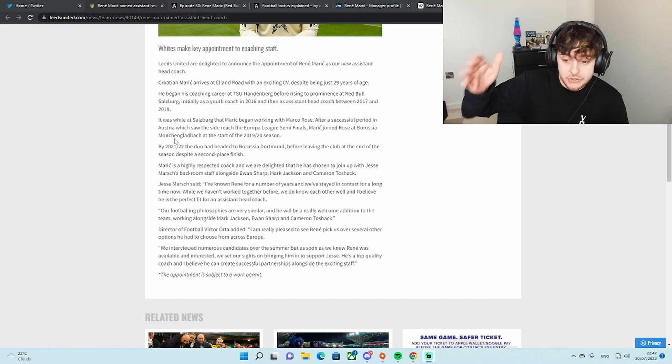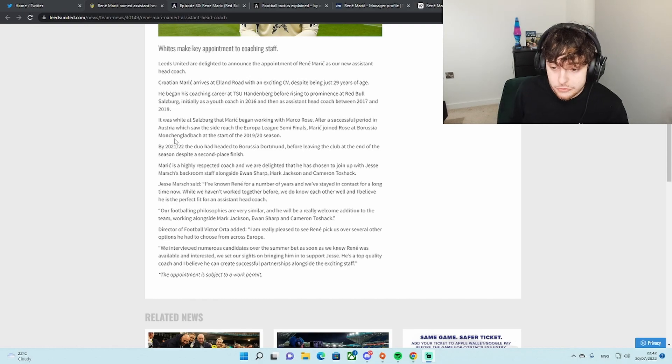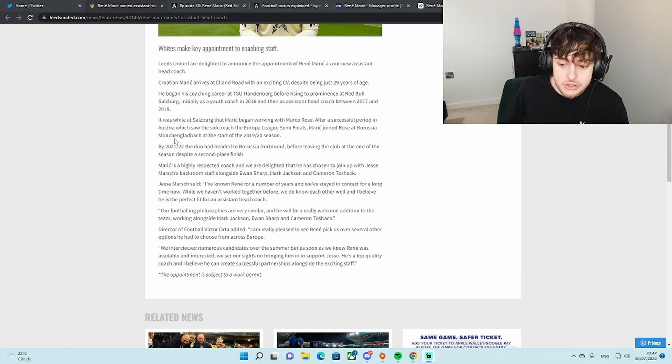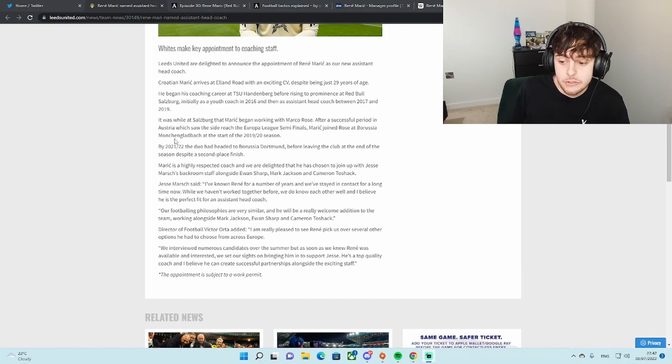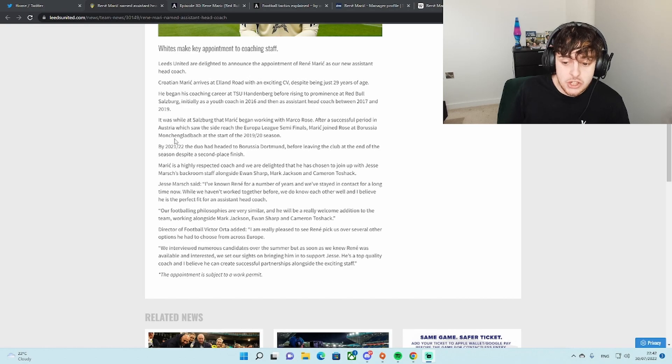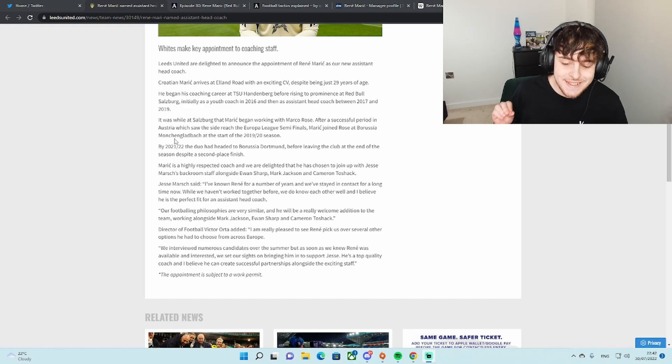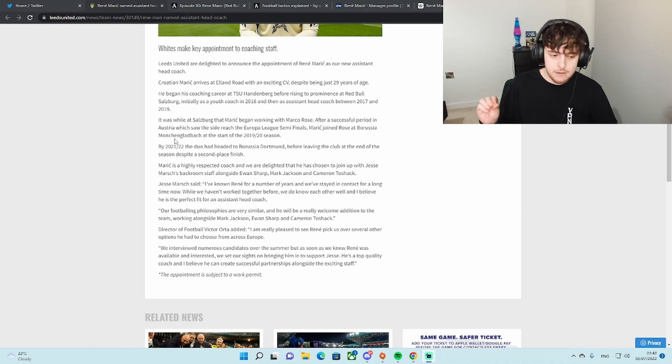And finally, Victor Orta has his say. I am very pleased to see Rene pick us over several other options he had to choose from across Europe. We interviewed numerous candidates all over the summer and as soon as Rene was available, we set our sights on bringing him in to support Jesse. He's a top quality coach.